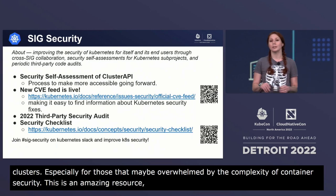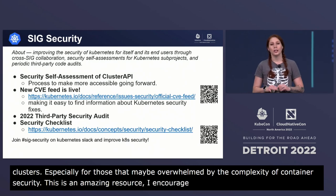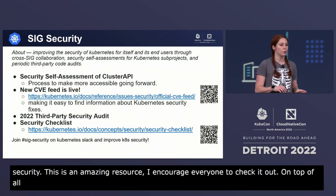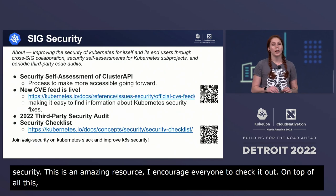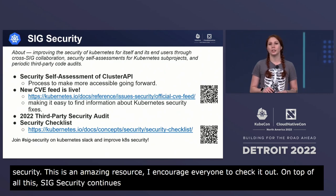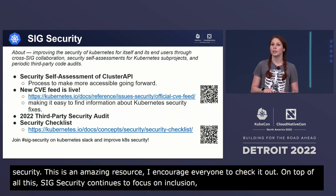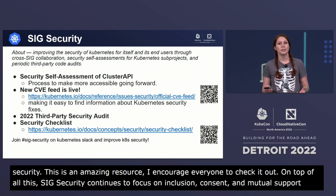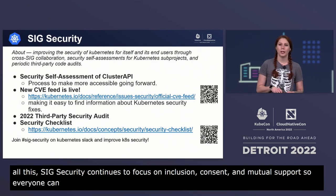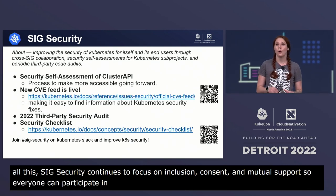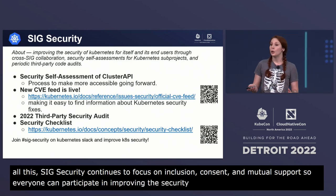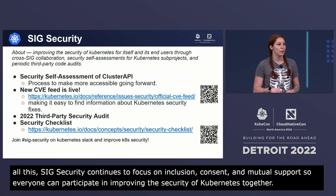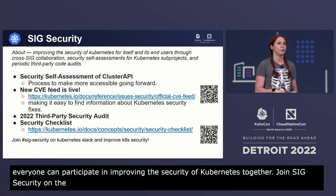This is an amazing resource — I encourage everyone to check it out. On top of all of this, SIG security continues to focus on inclusion, consent, and mutual support so that everyone can participate in improving the security of Kubernetes together. Please join SIG security on the Kubernetes Slack channel or come to one of their regular meetings. You could be the next person that helps make Kubernetes safer for everyone.